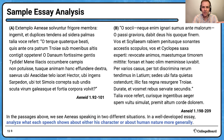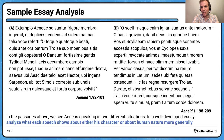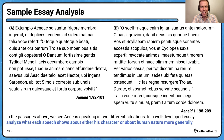Here is our sample essay analysis. We have taken two passages from Book One — both Aeneas's speeches — and we're going to go through how we would address this as an AP exam essay question. We see Aeneas speaking in two different situations. In a well-developed essay, analyze what each speech shows about either his character or about human nature more generally. We want to come up with that big unifying question: what does the speech say about his character?